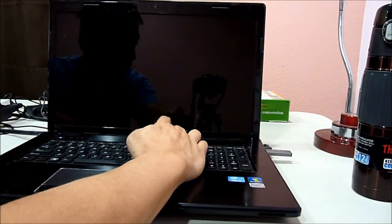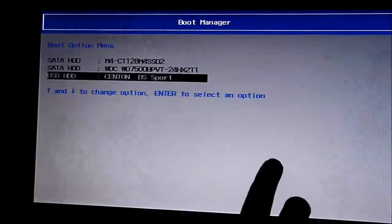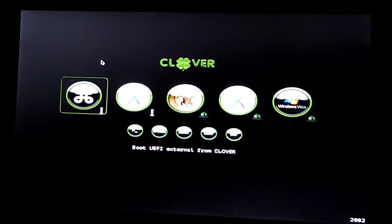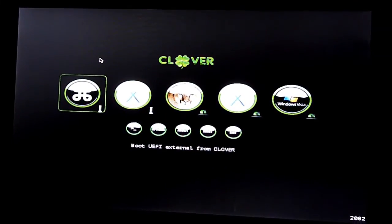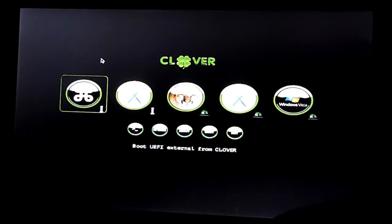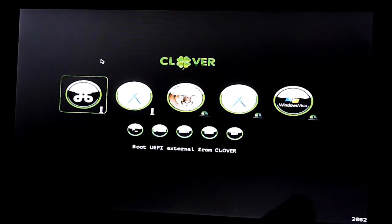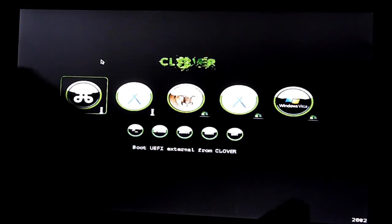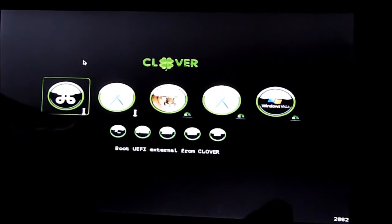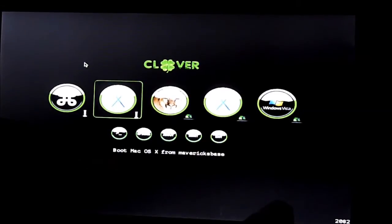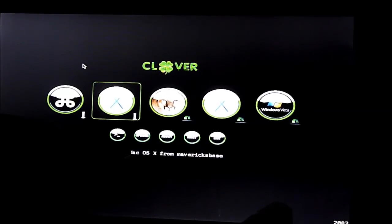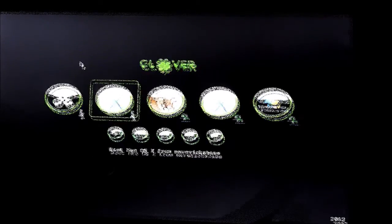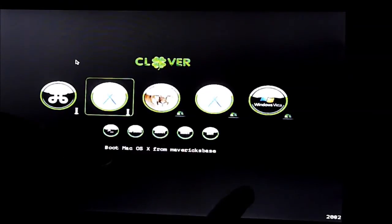We hit F12 to go to the boot USB. Alright, here it is. So, this is Clover. Now, we have Maverick Base, which is my USB. This is my boot disk.